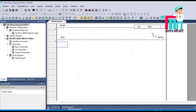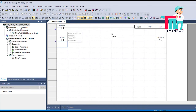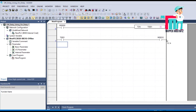As soon as the on delay timer gets a signal at the input with M0, the timer starts counting, and after counting up to 50, T1 will be on. And when T1 is on, M10 will be on.